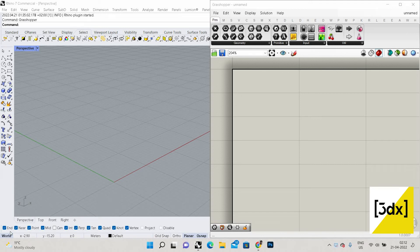Welcome to another Rhino Grasshopper tutorial. In this tutorial we are going to see a basic concept of the plugin Kangaroo. You would have seen this image on the cover — this is called a four-point shape. This is a basic concept to help you understand how the plugin works before going into more detail.